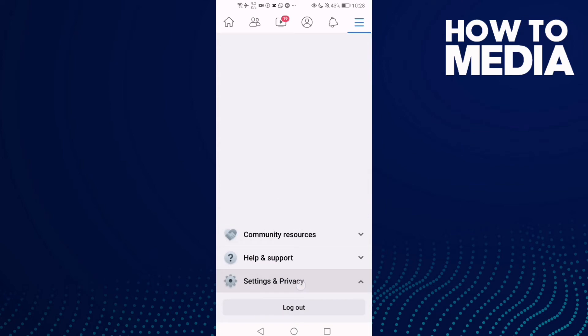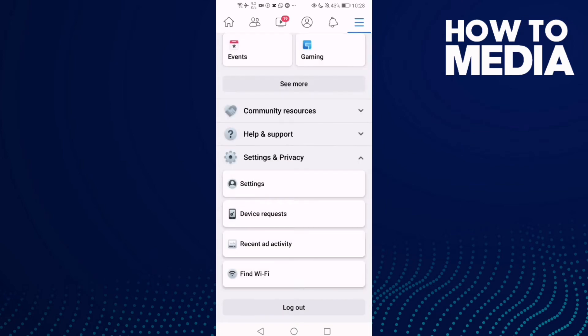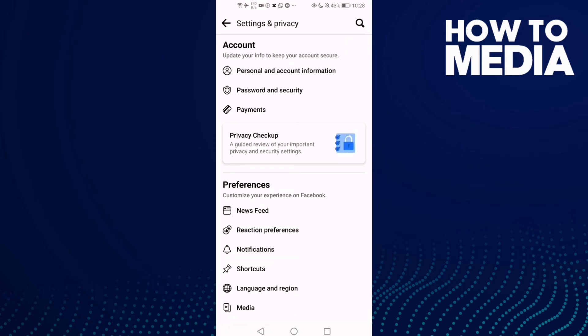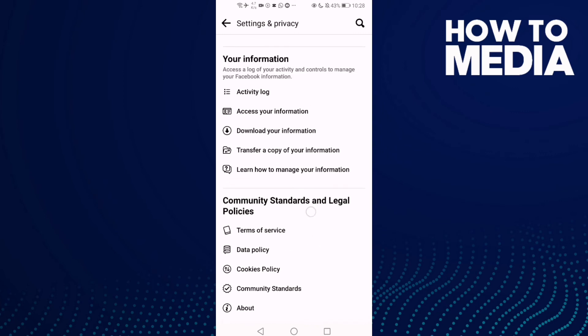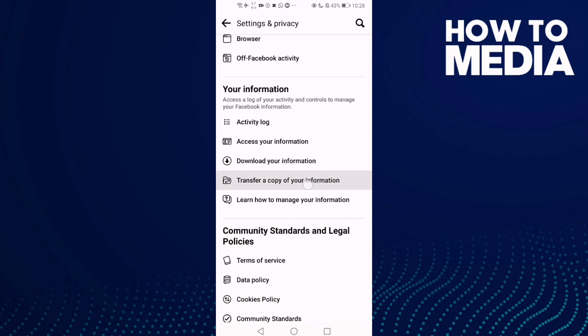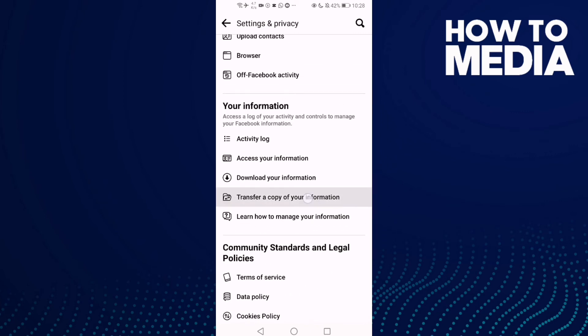Go down and click Settings and Privacy, then Settings. Go down and click Transfer a copy of your information.